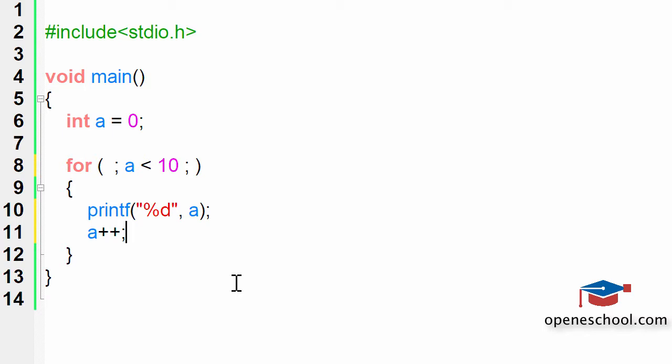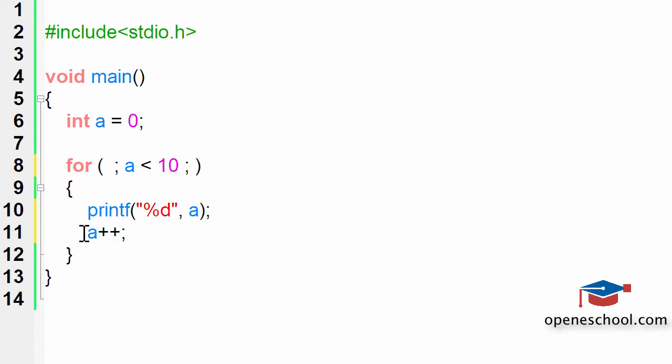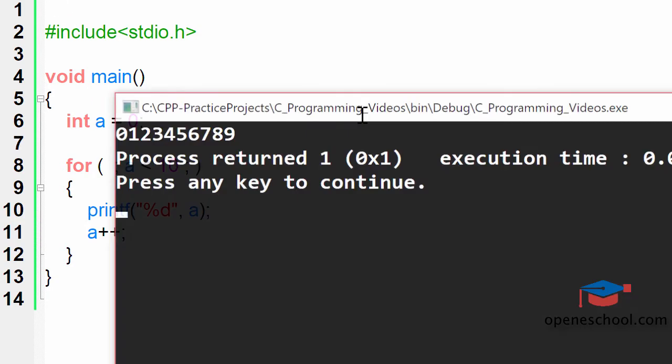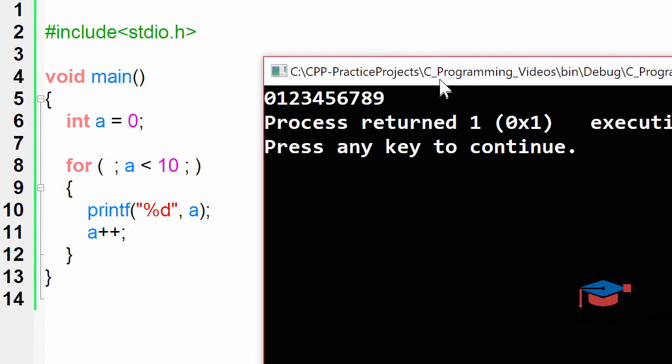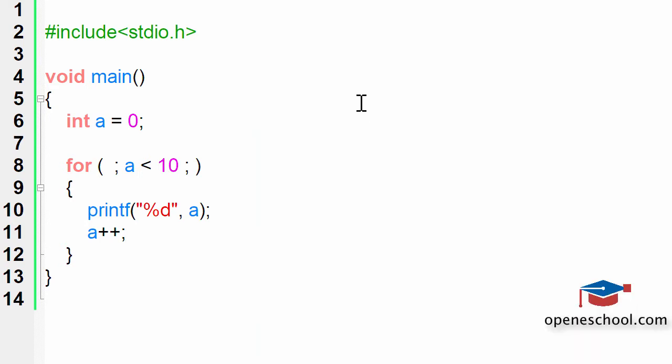I have skipped this part and increased the value of a by 1 inside the body of the for loop. So I've written this operation here and skipped it from this part. Let's run this program and see the output. Notice that still we have printed numbers from 0 till 9, although we have skipped the first and the second part.